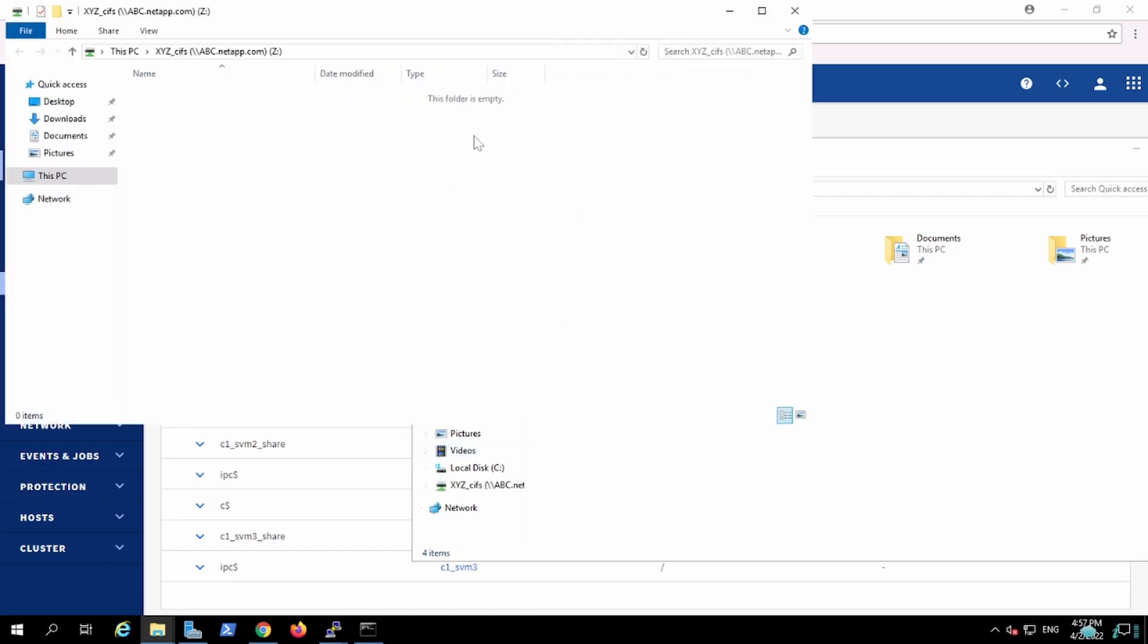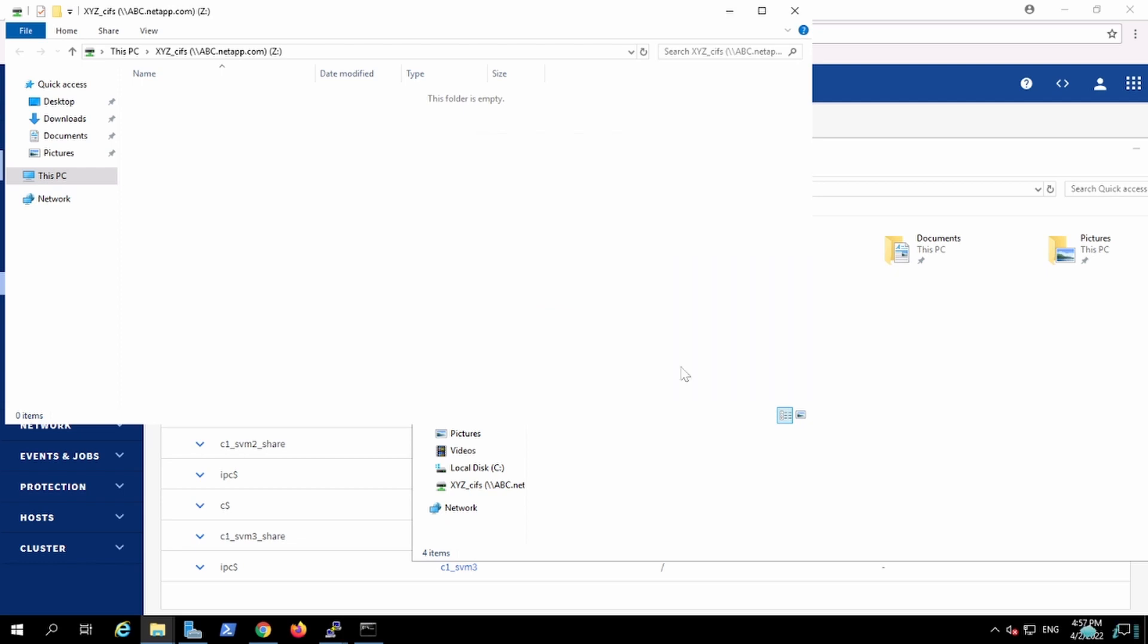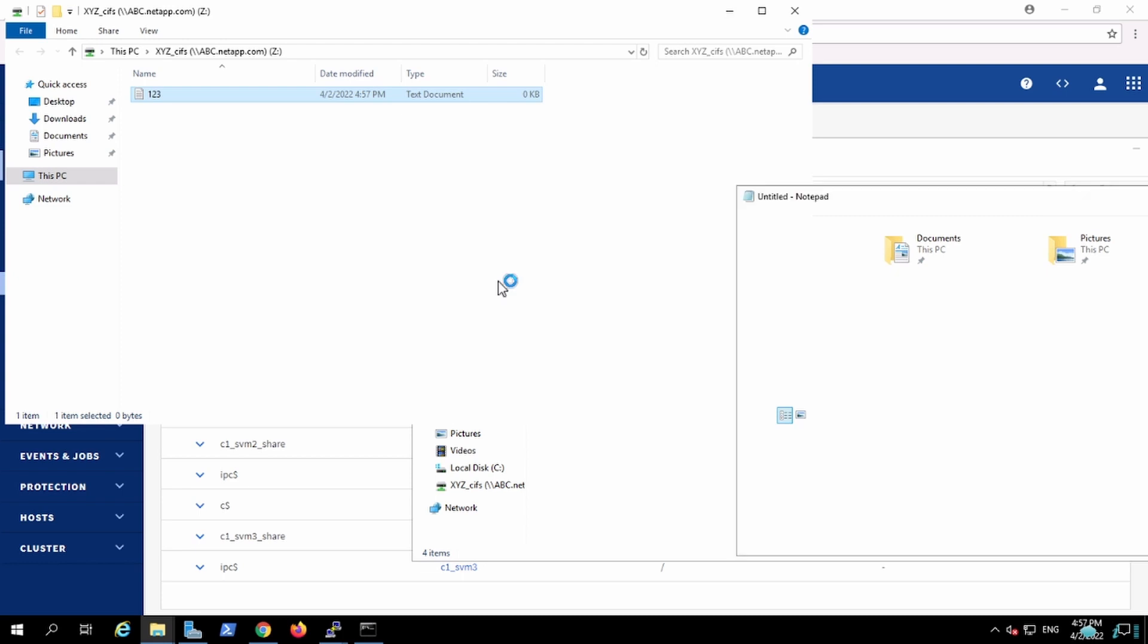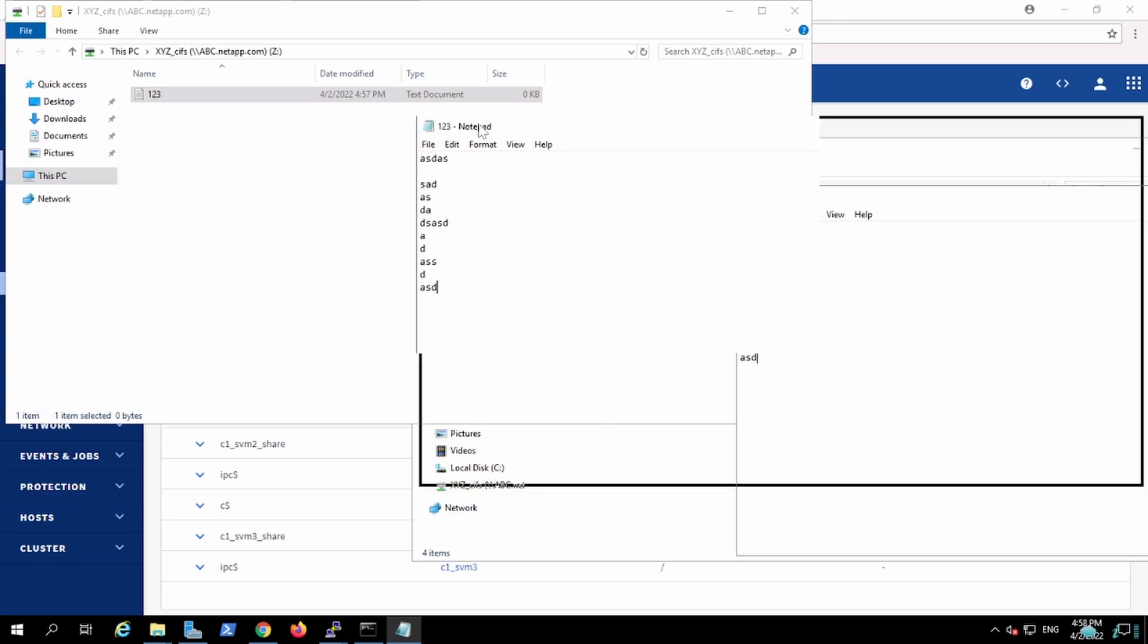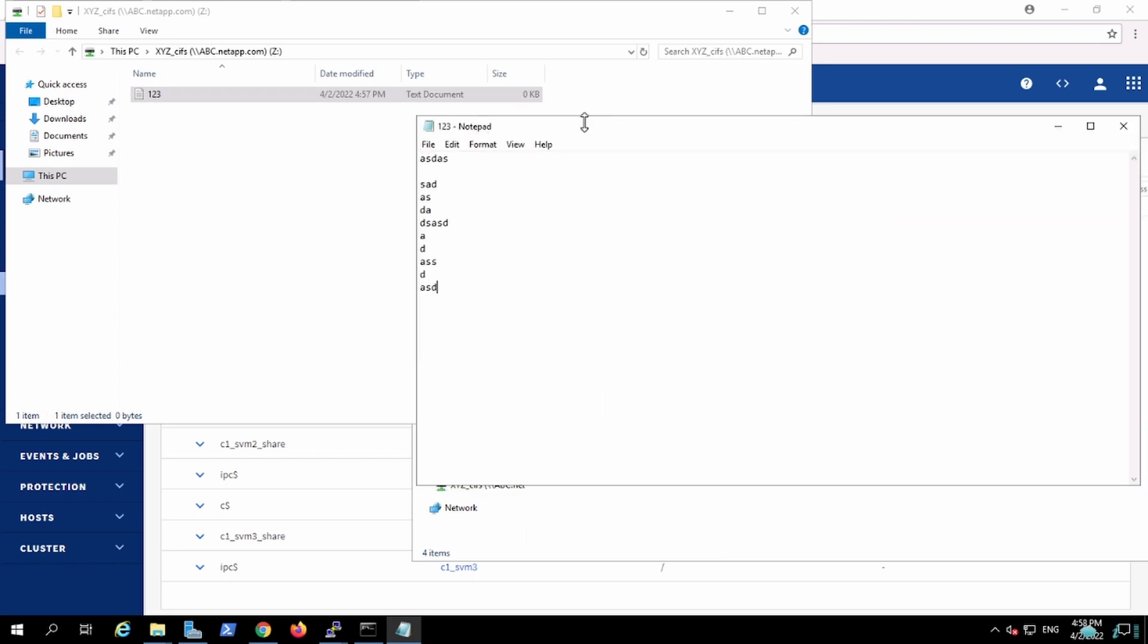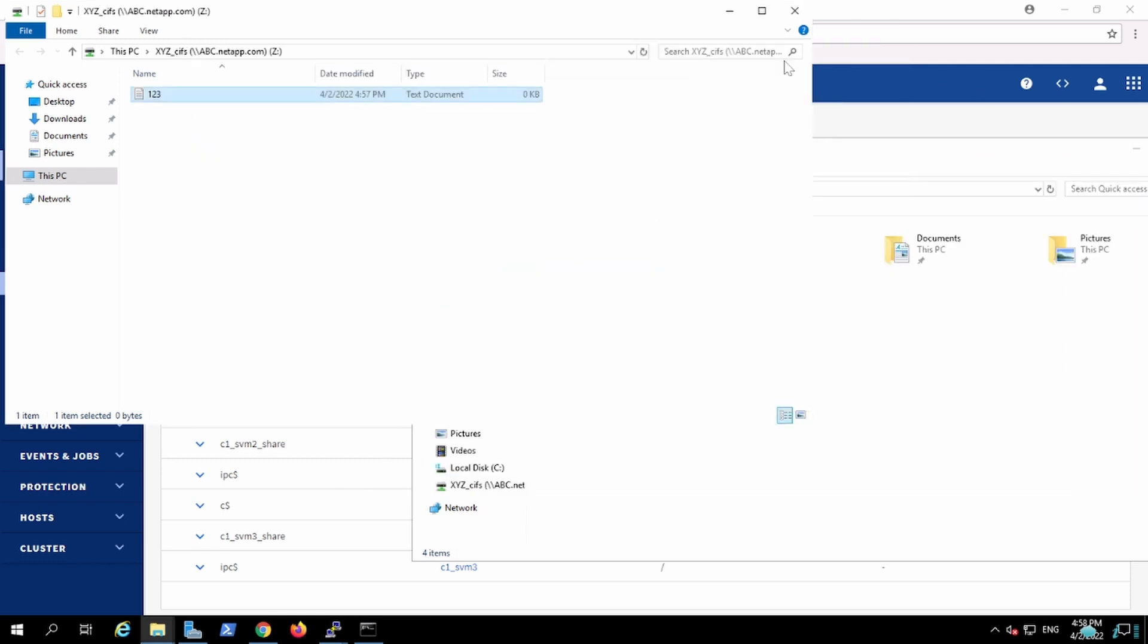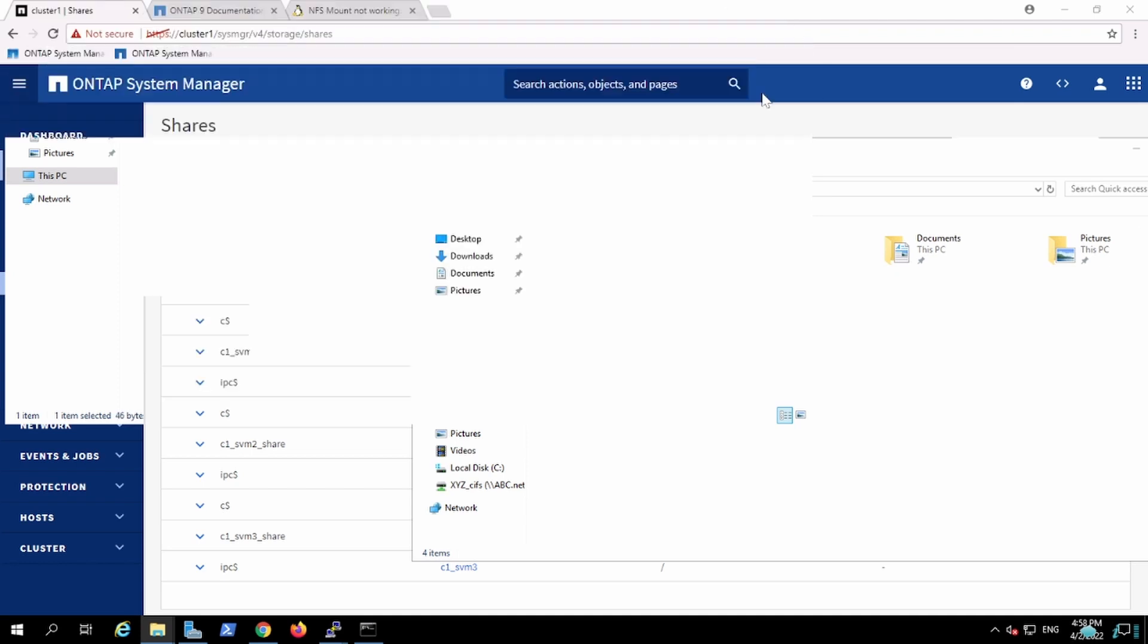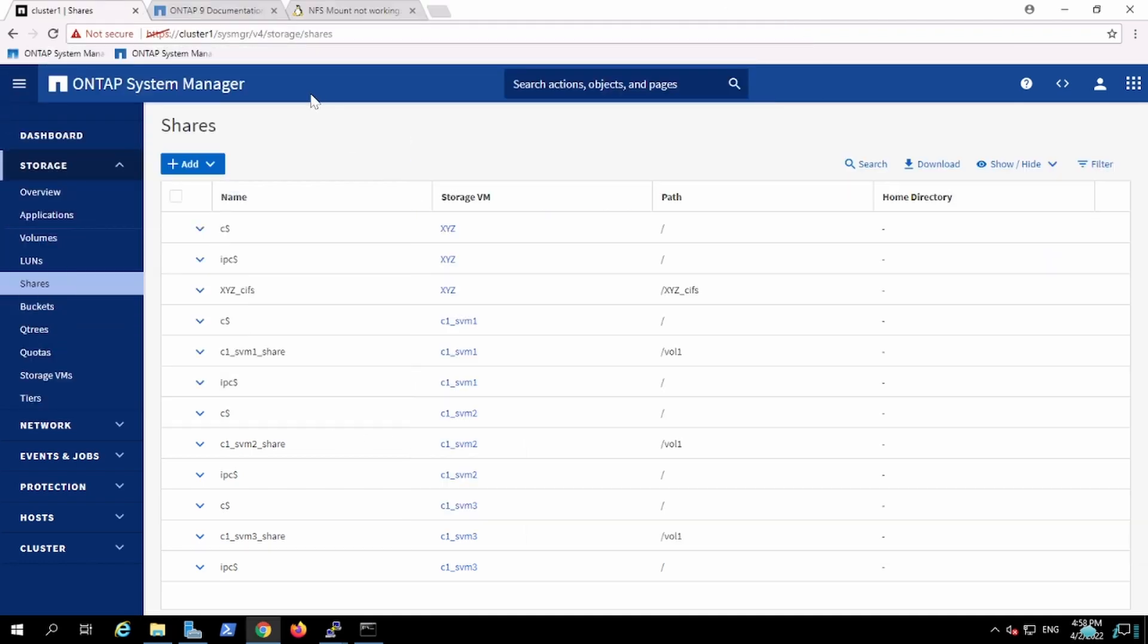This is my share. I can push some data in this one, like 1, 2, 3, adding some data in this one.